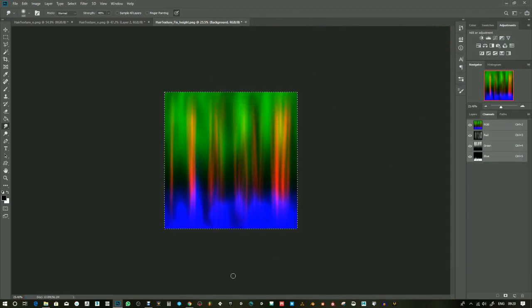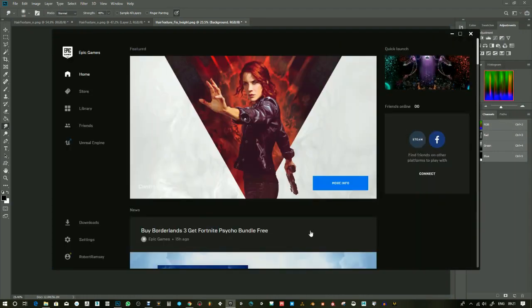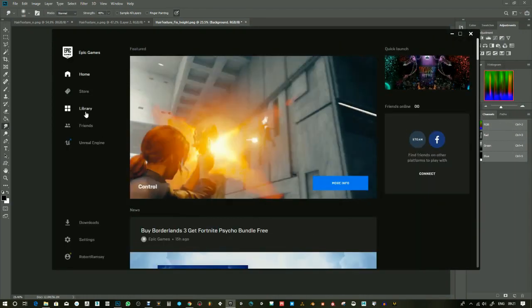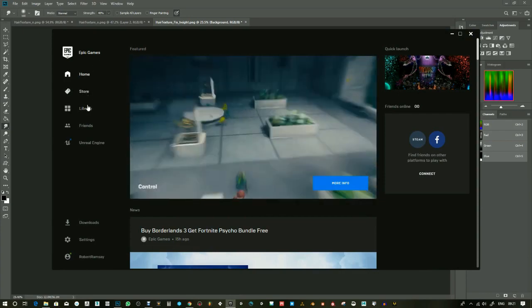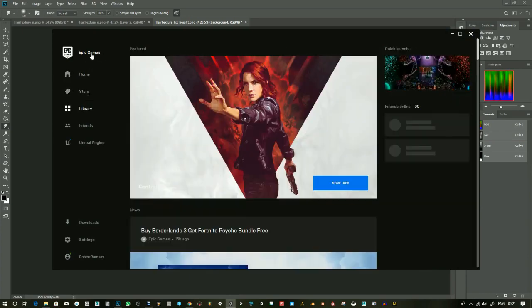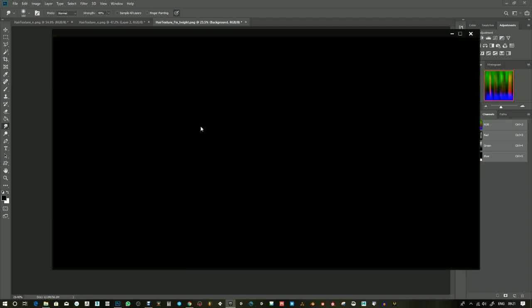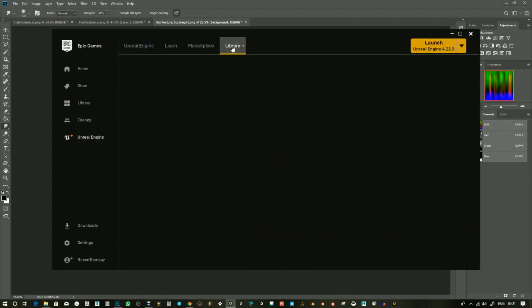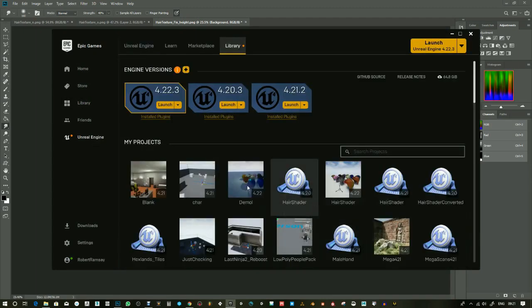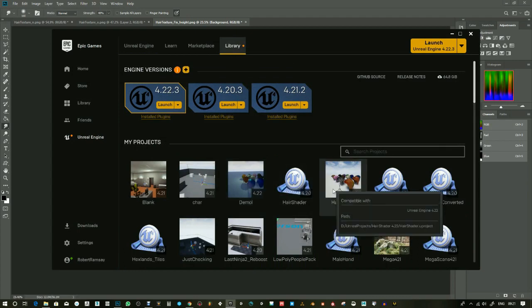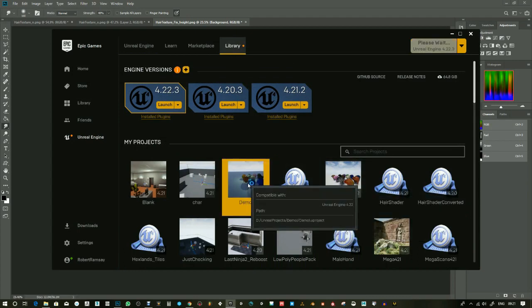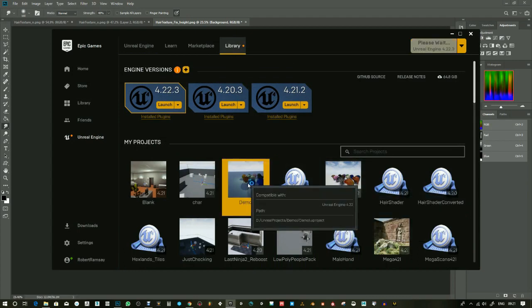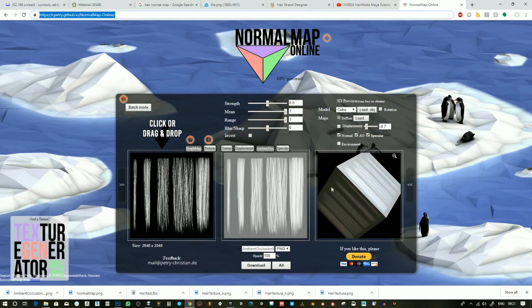Once you've got these, then you should open your project. I'm just going to open this one because this is the one I use for just checking things.